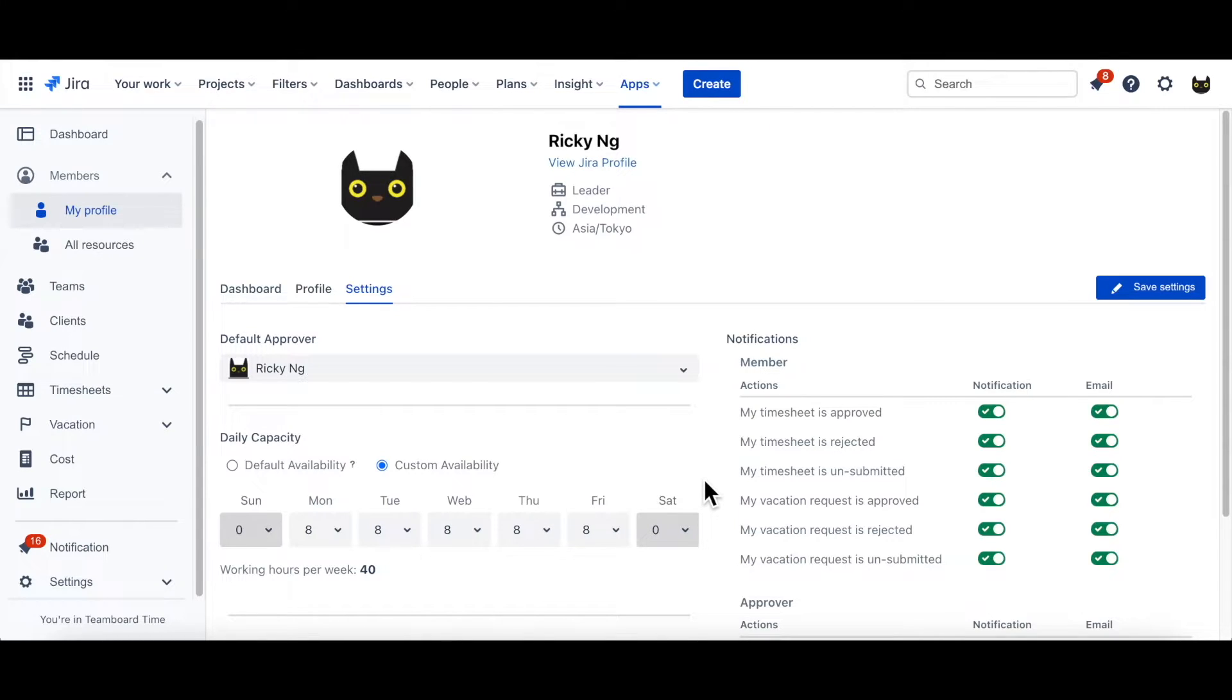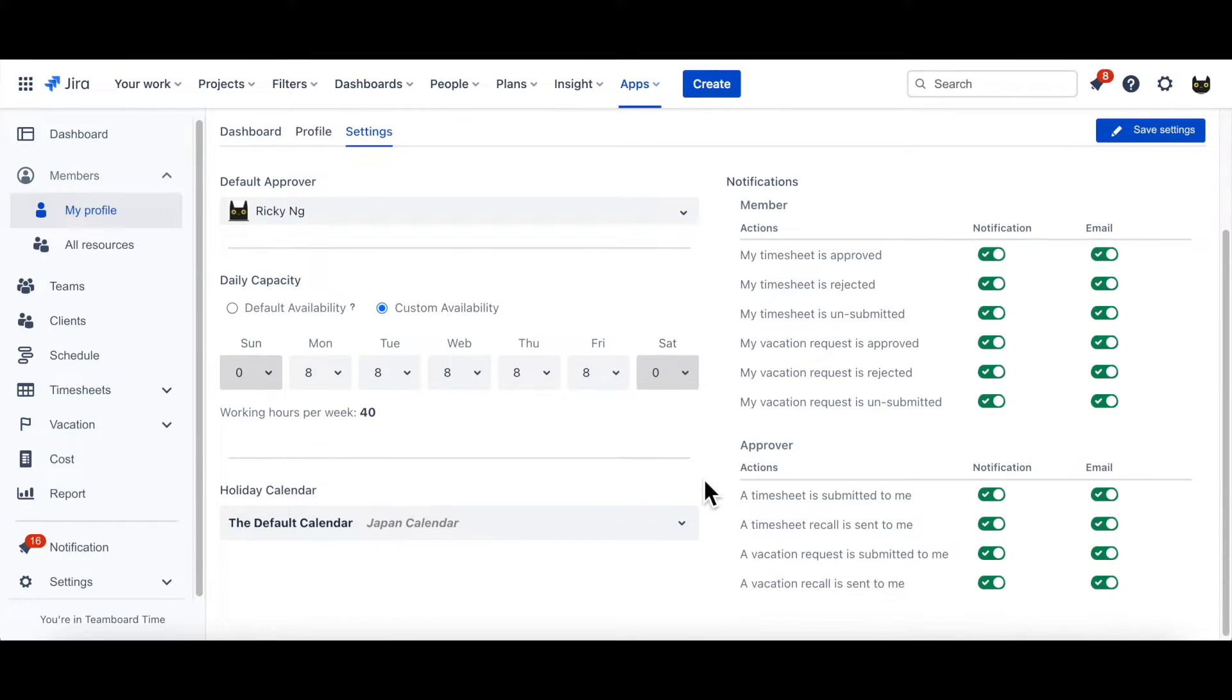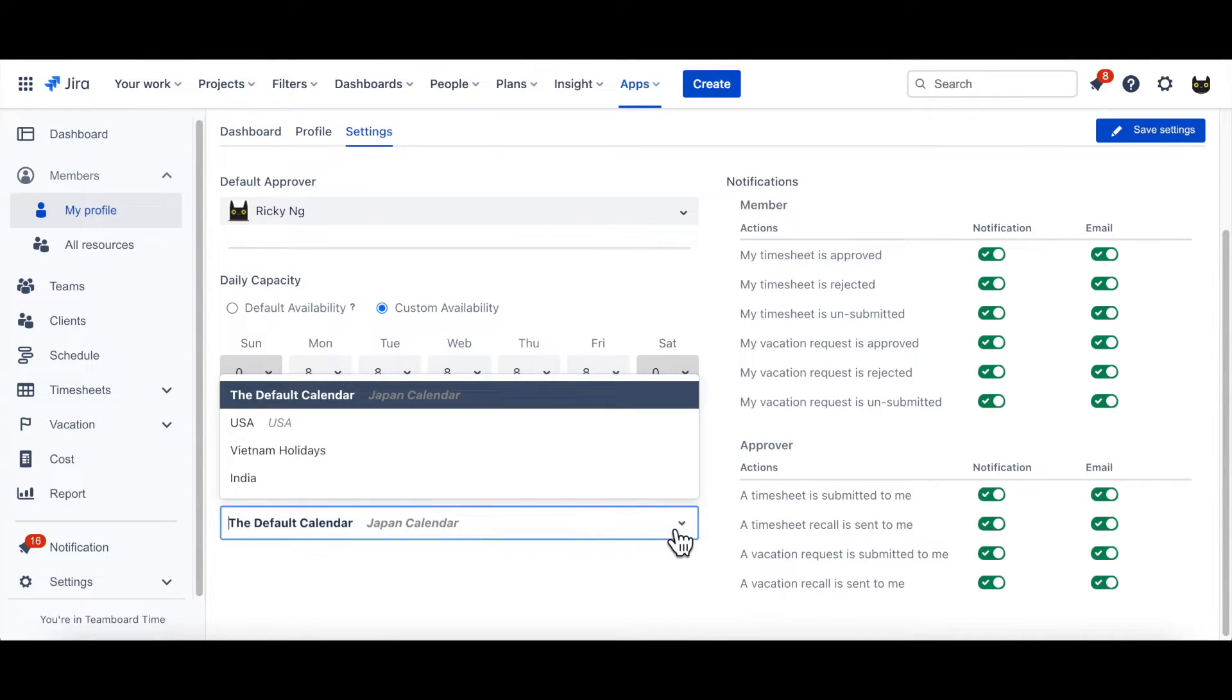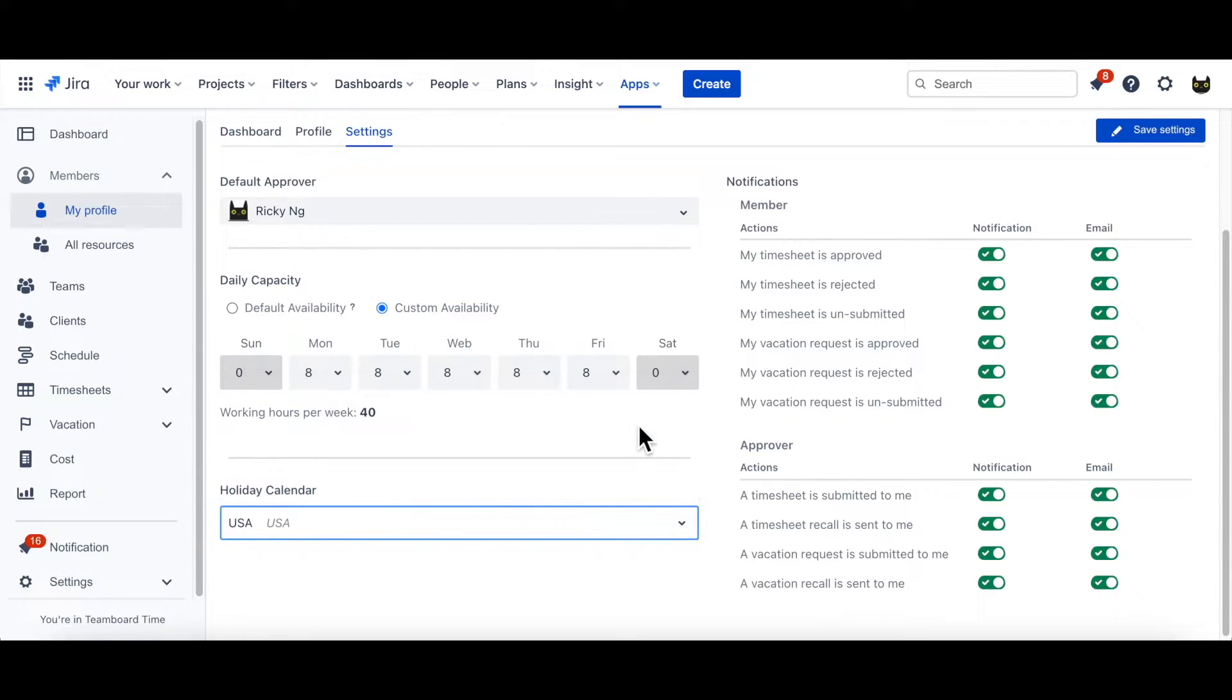Besides, if your team includes multiple nationals from different sites, the holiday calendar could come in handy. Just choose the suitable national holiday, then save the settings, and all will be settled.